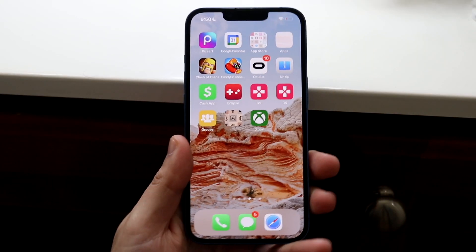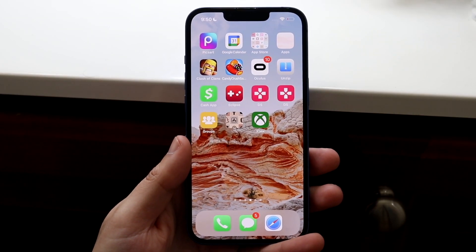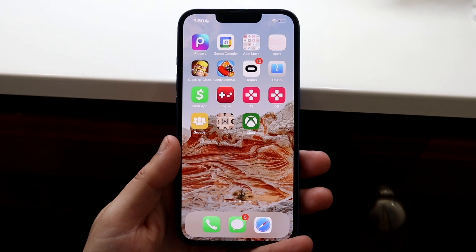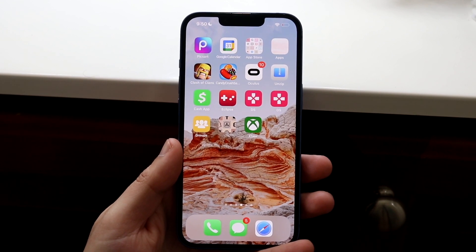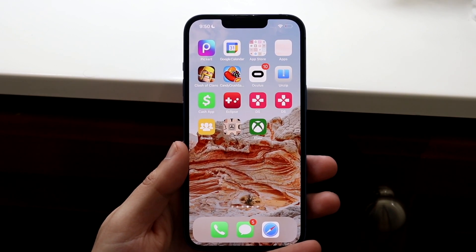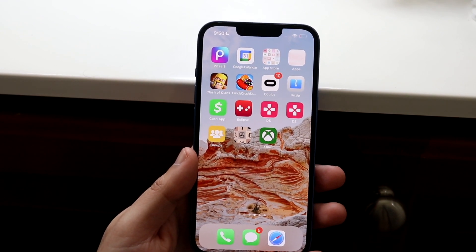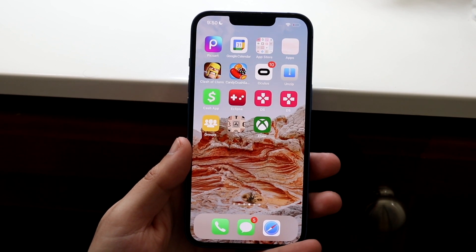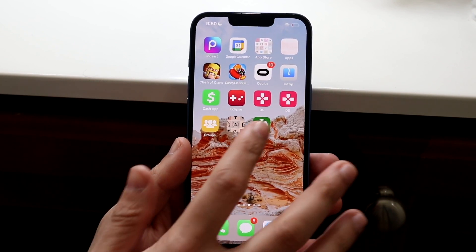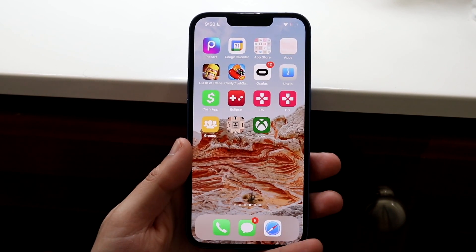Welcome back everyone. If you're in a situation where your Xbox application is just not working, maybe there are some random issues or problems within the specific application, the very first thing I would recommend is to go ahead and open up the app and see what the error is.